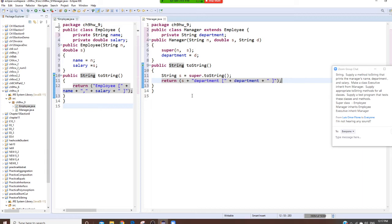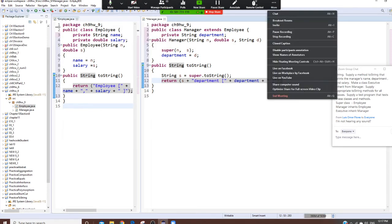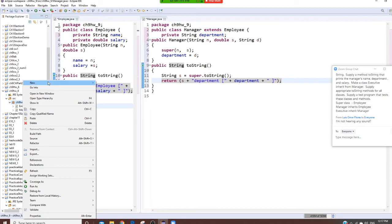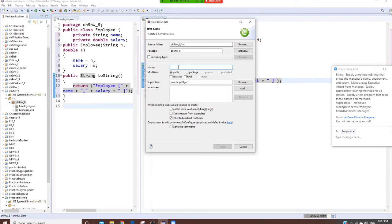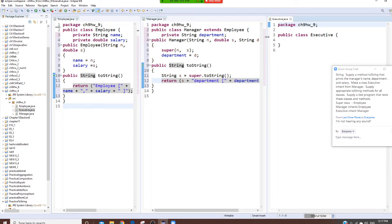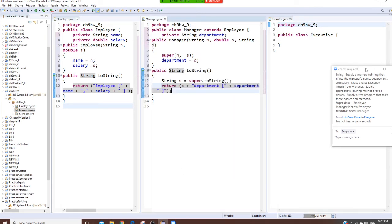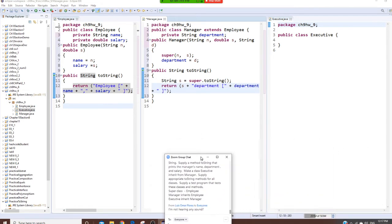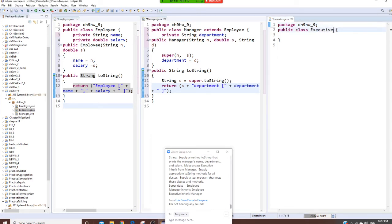There's another class — Executive, like a CEO. We're going to write another one: new class called Executive. Executive extends Manager. It's going to extend my Manager right now.